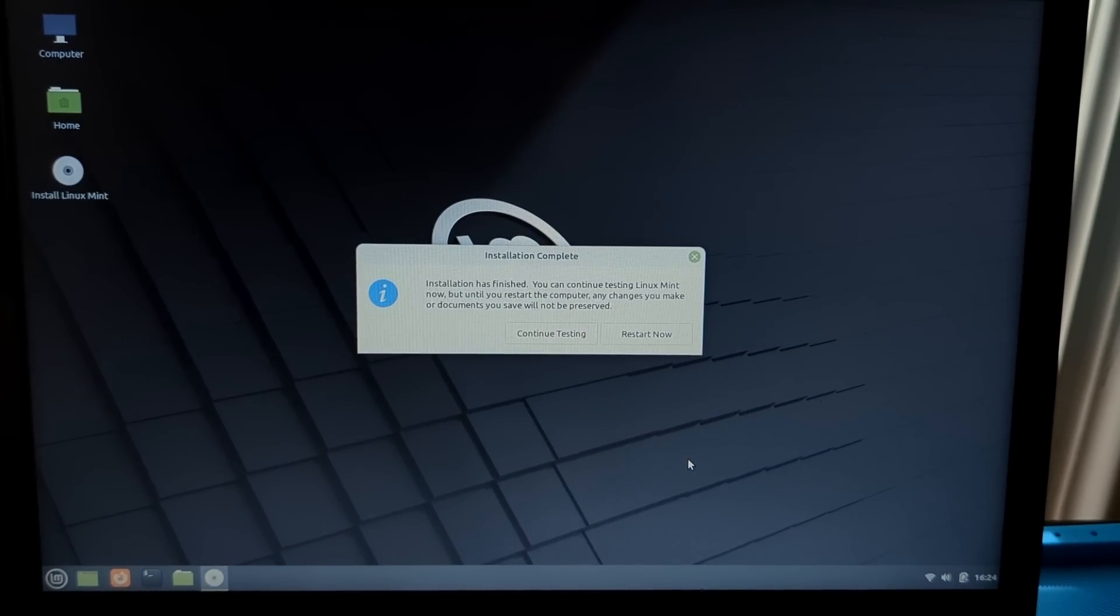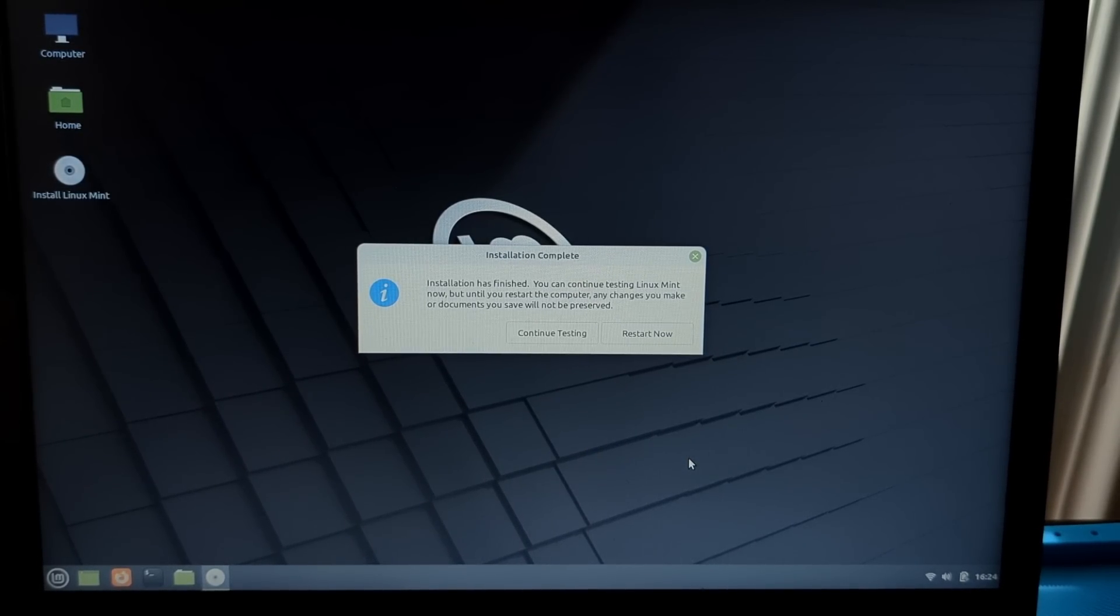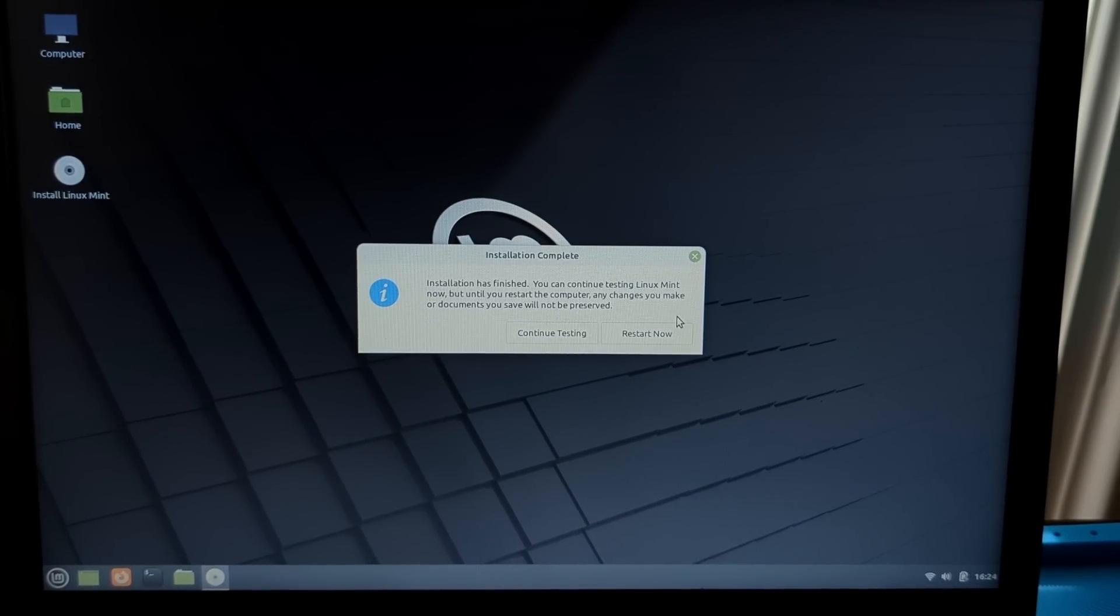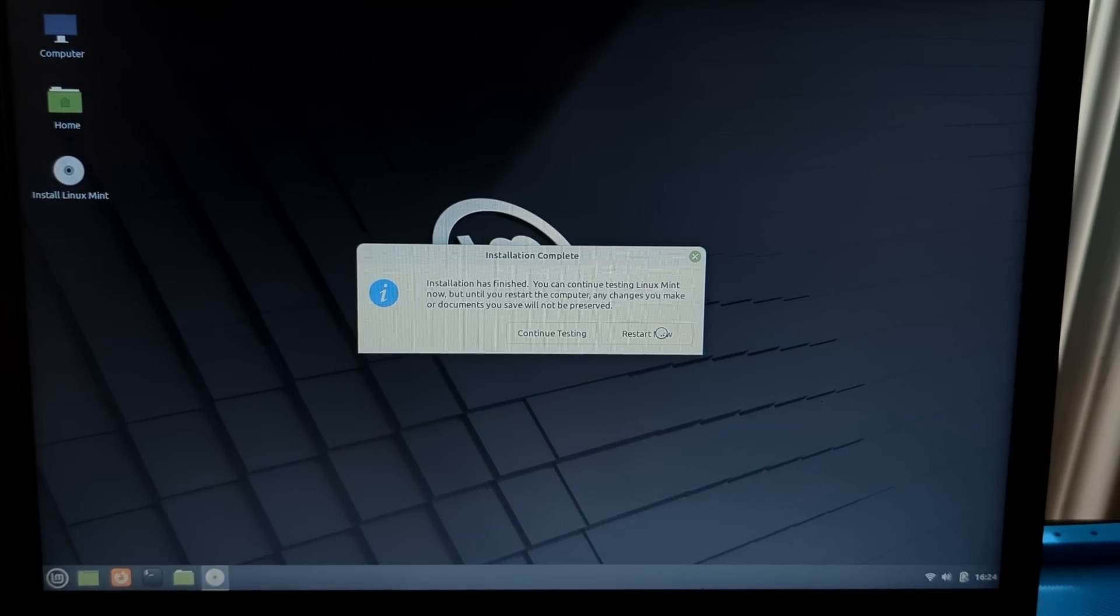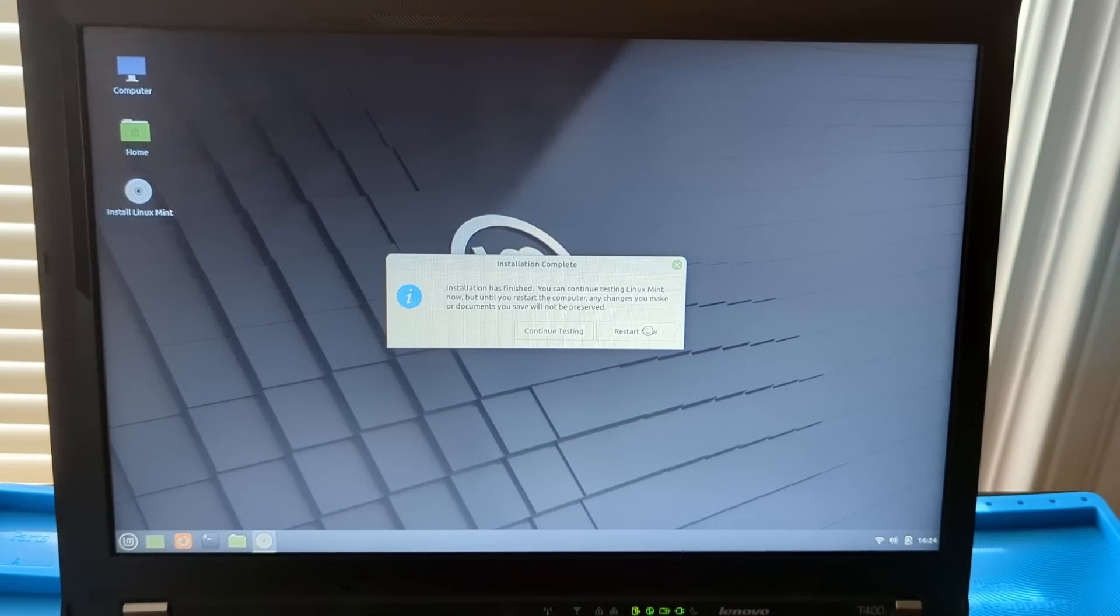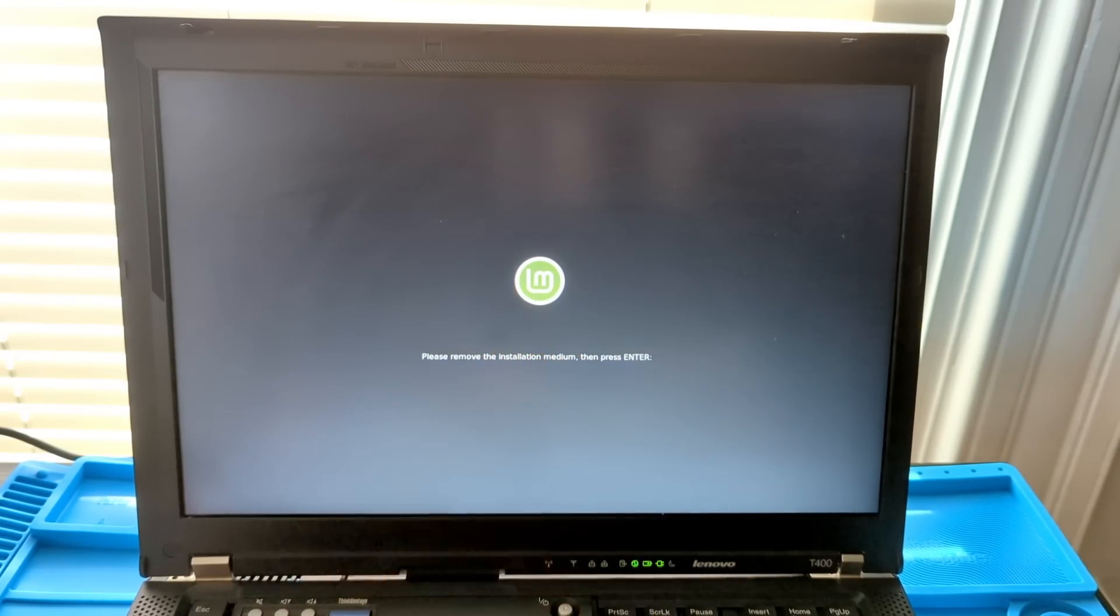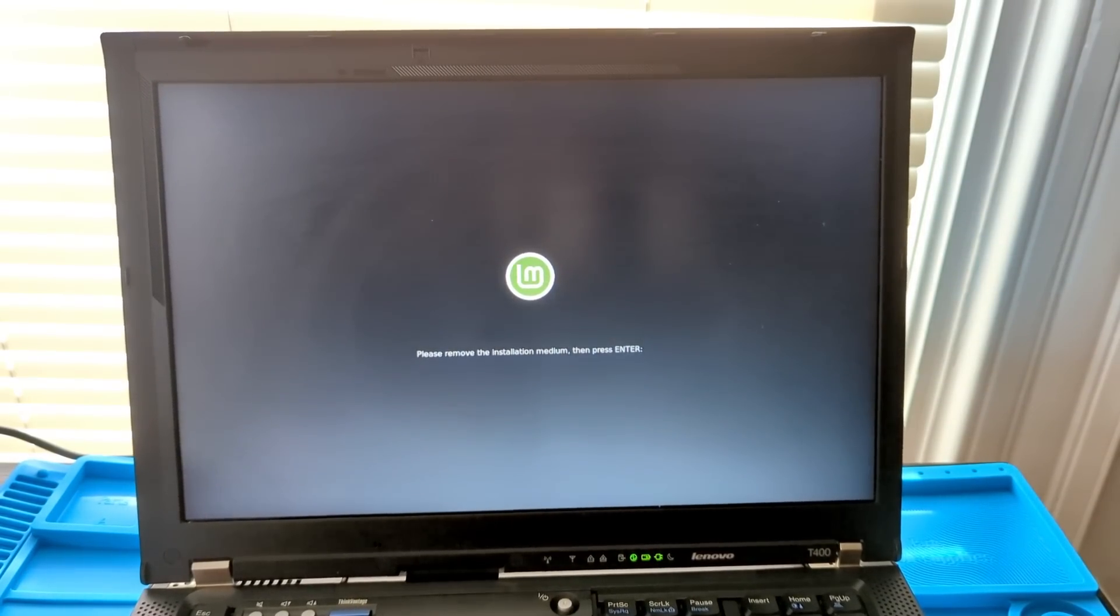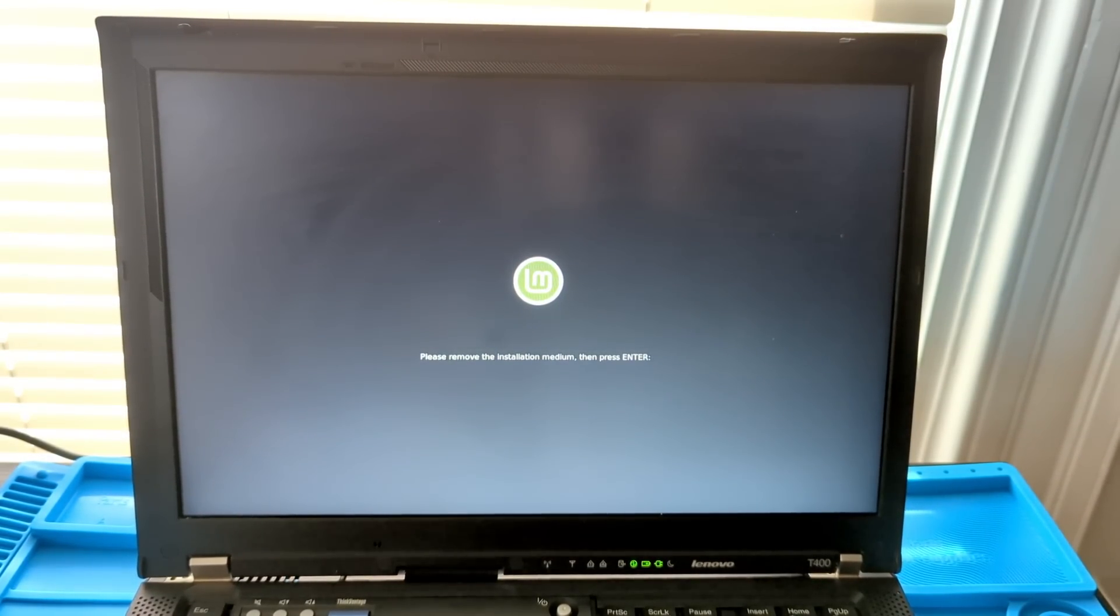So finally, we get this message that the installation has finished, and we can continue testing Linux Mint, or we can restart into it loaded off of the hard drive. So, let's go ahead now and restart to finalize this installation. Here it tells us to remove the installation medium, so take out the flash drive, and hit enter.